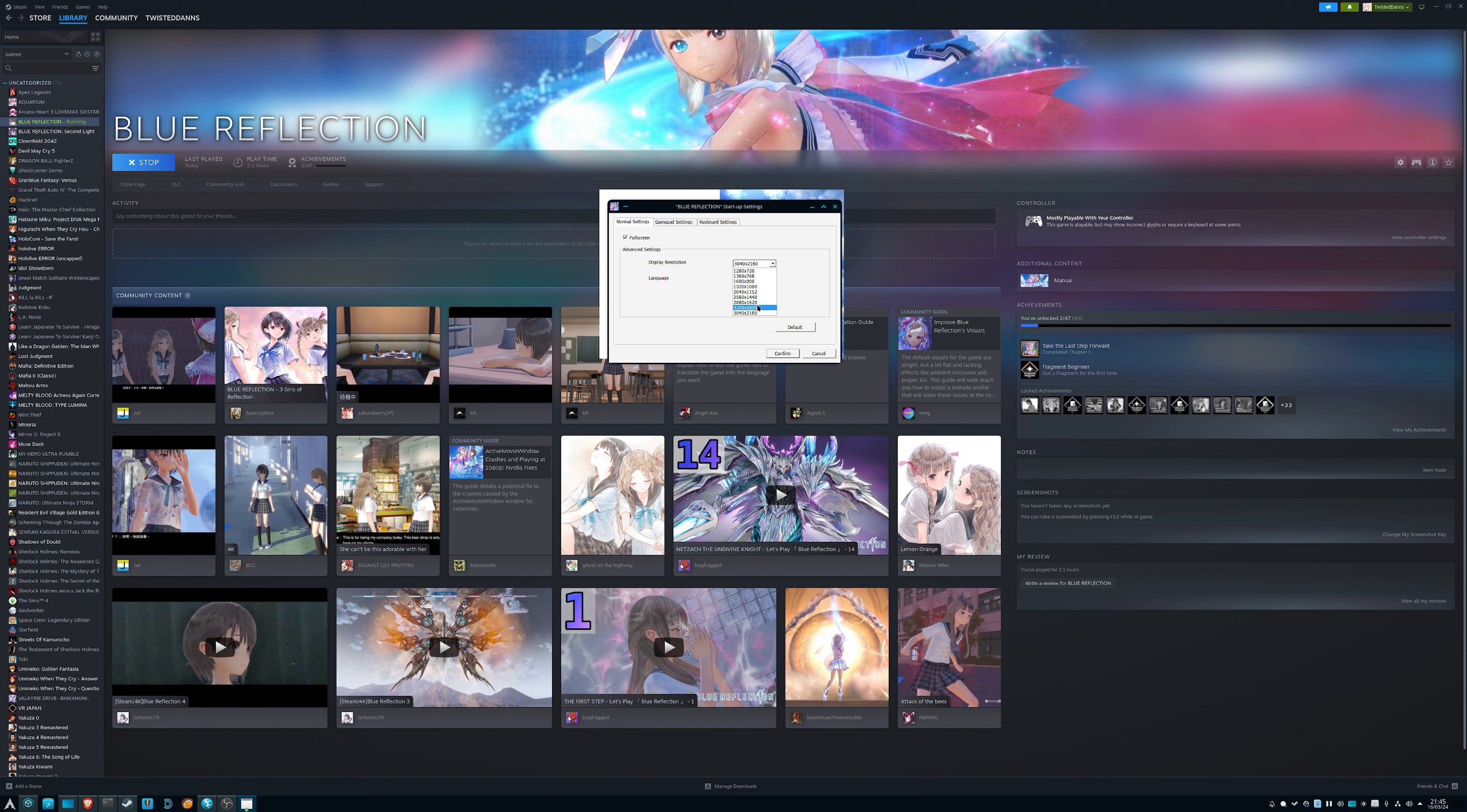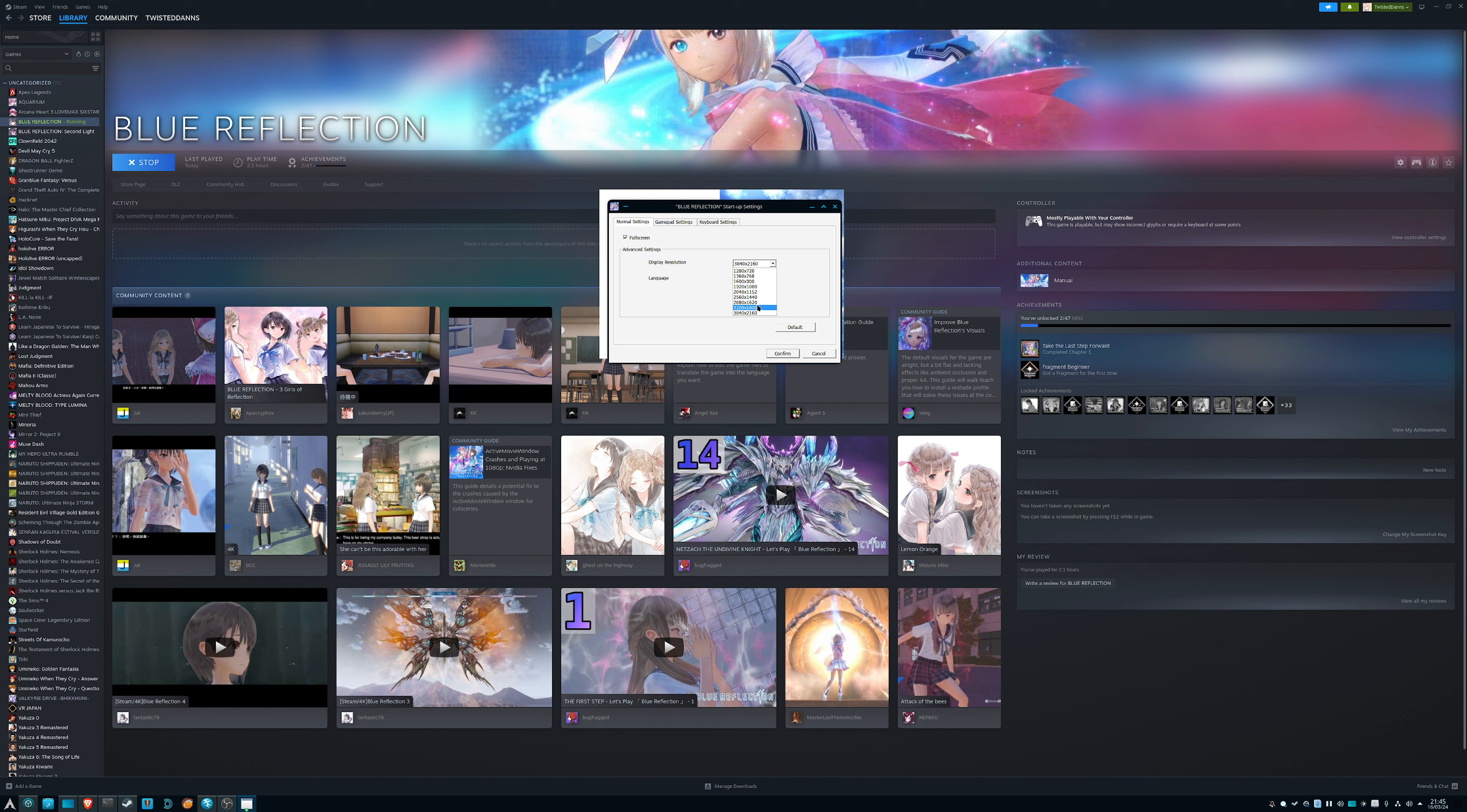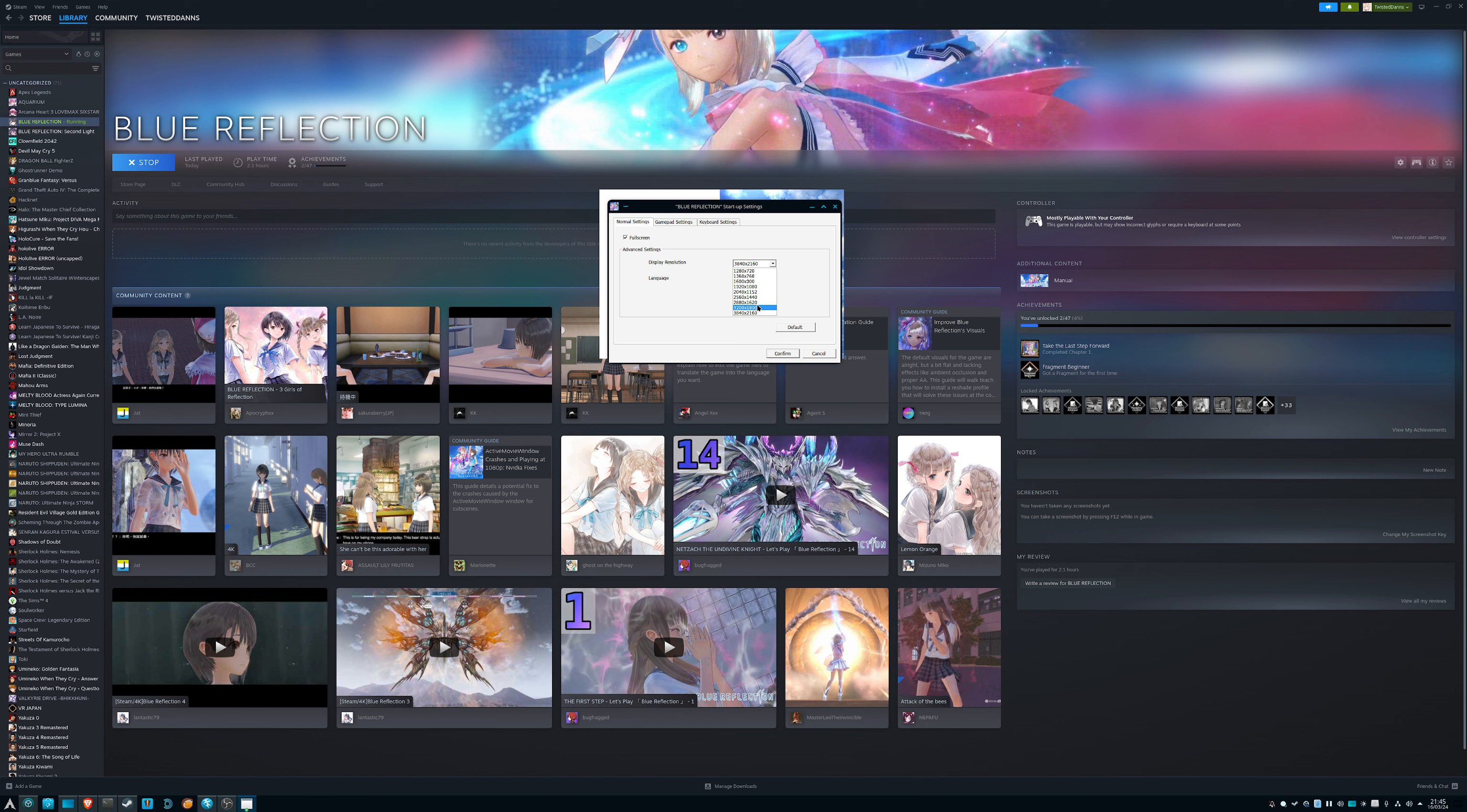But after 1080p, the next resolution is 1440p and then after that it's 4K. So there's no 1620, there's no 1800p on Blue Reflection Second Light, which to me that's actually a bit of a problem because I actually wish I could play the game at 1800p.